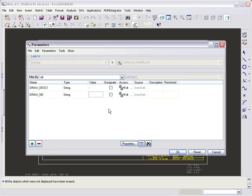Continue adding parameters until all those used on the drawing format have been defined. All of these should be of type string and it's helpful to add a hyphen so that they're visible on the drawing title block.